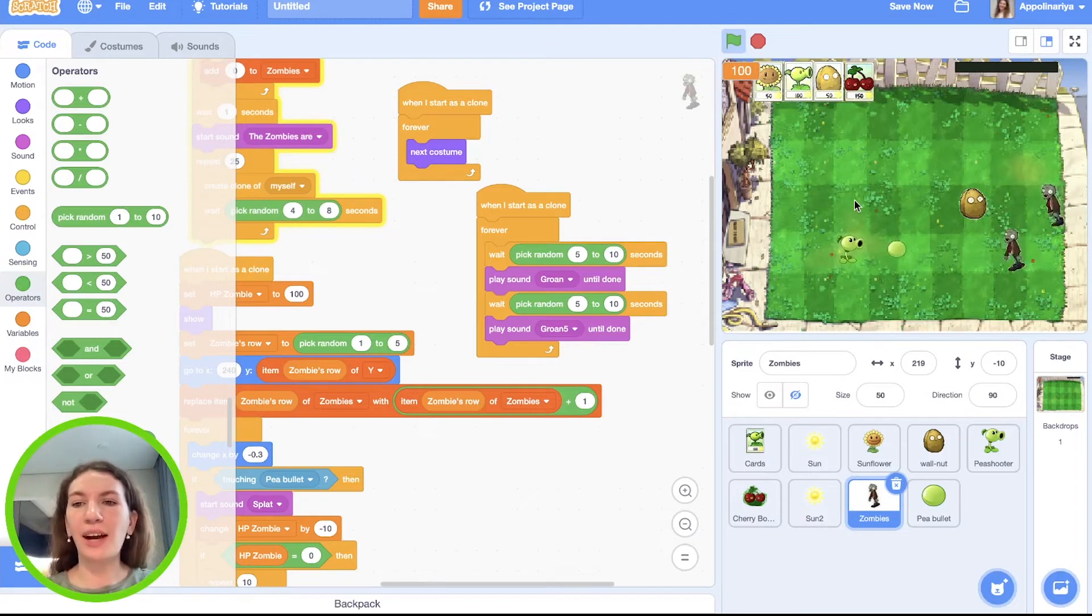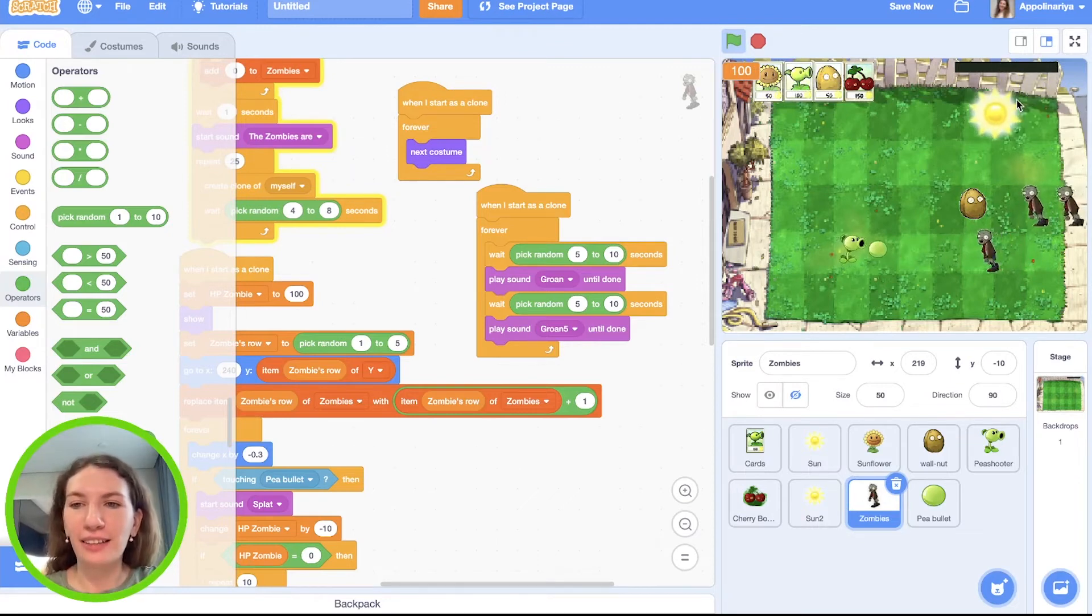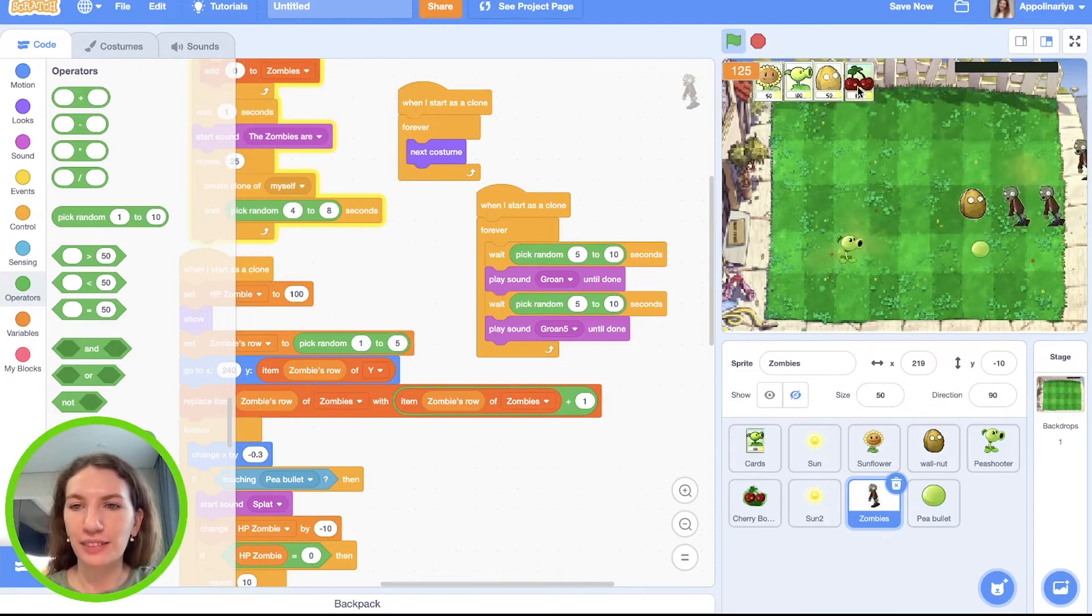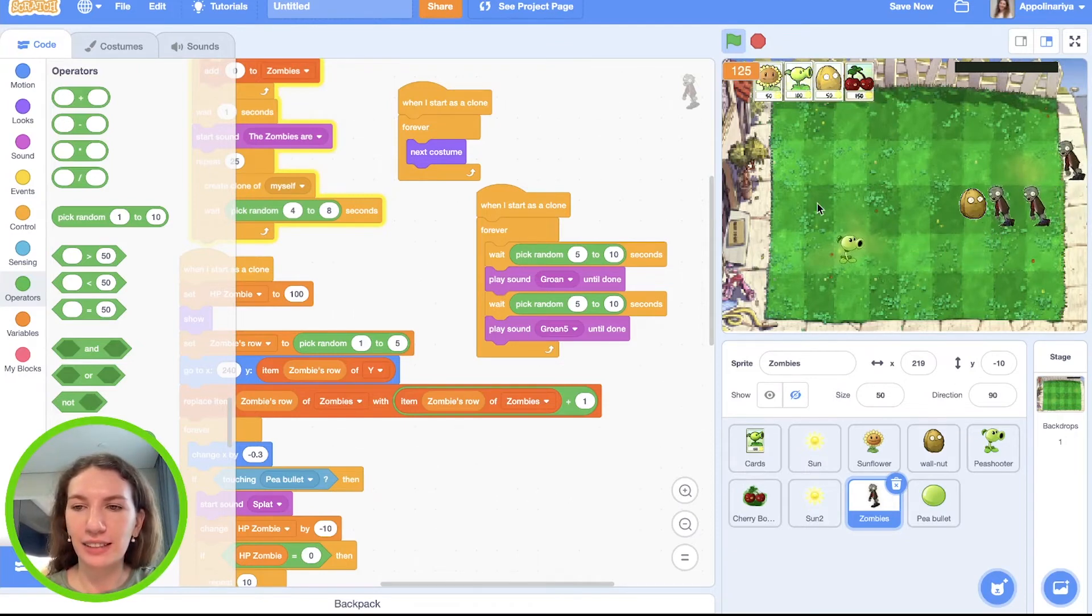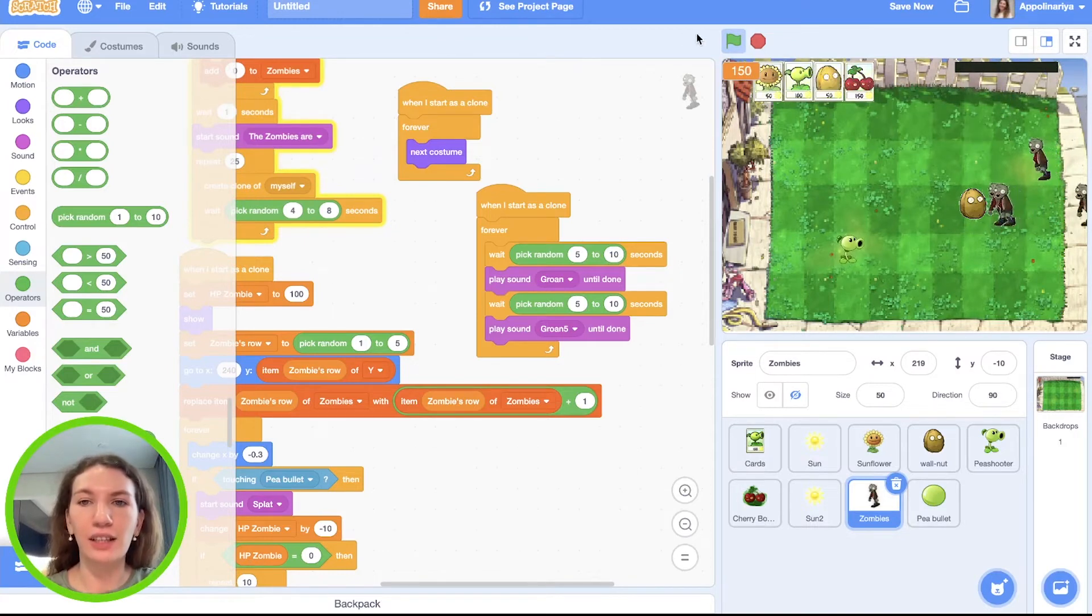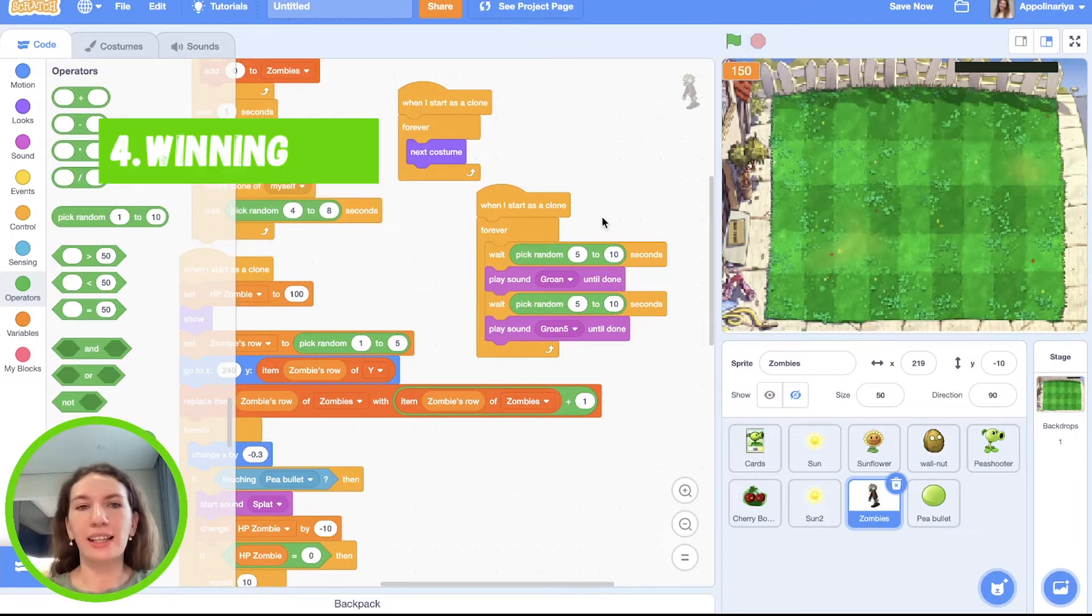Great. Now our game became more funnier, more wonderful. Let's see. Yes, it's eating with a sound. Cool. I really like it. Let's go to the next step.